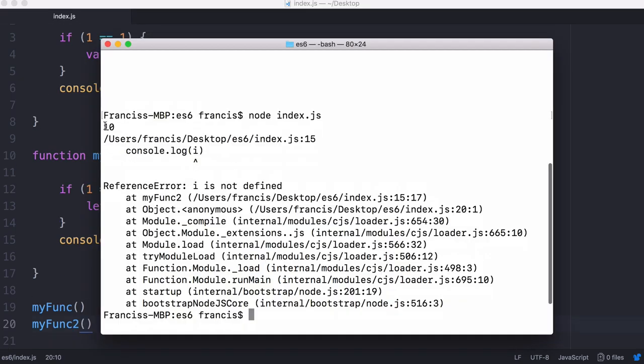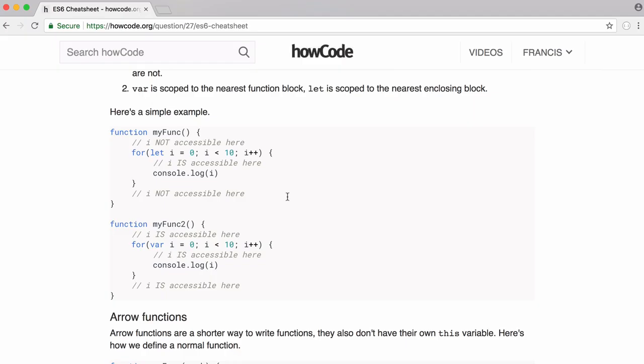This is going to give us undefined, whereas up here it's not going to give us undefined because it's still within scope. As you can see, the first time we run it, it works. We get 10 printed out and the second time we get this error because the variable is not defined.